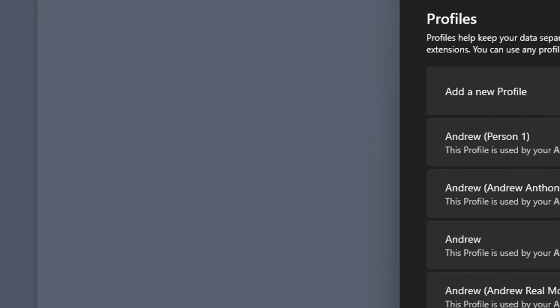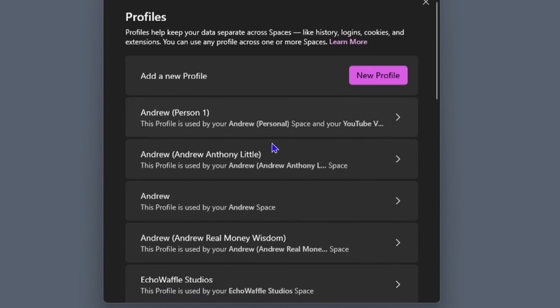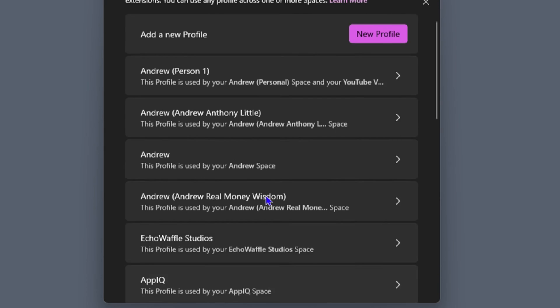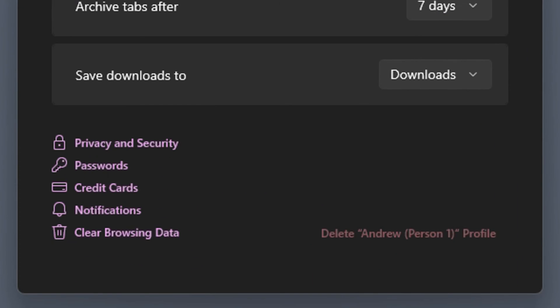Then click on Settings. Select the profile in question. As you can see, I have multiple profiles, so I'm going to just select one of them. Then go ahead and click Privacy and Security on the lower options.